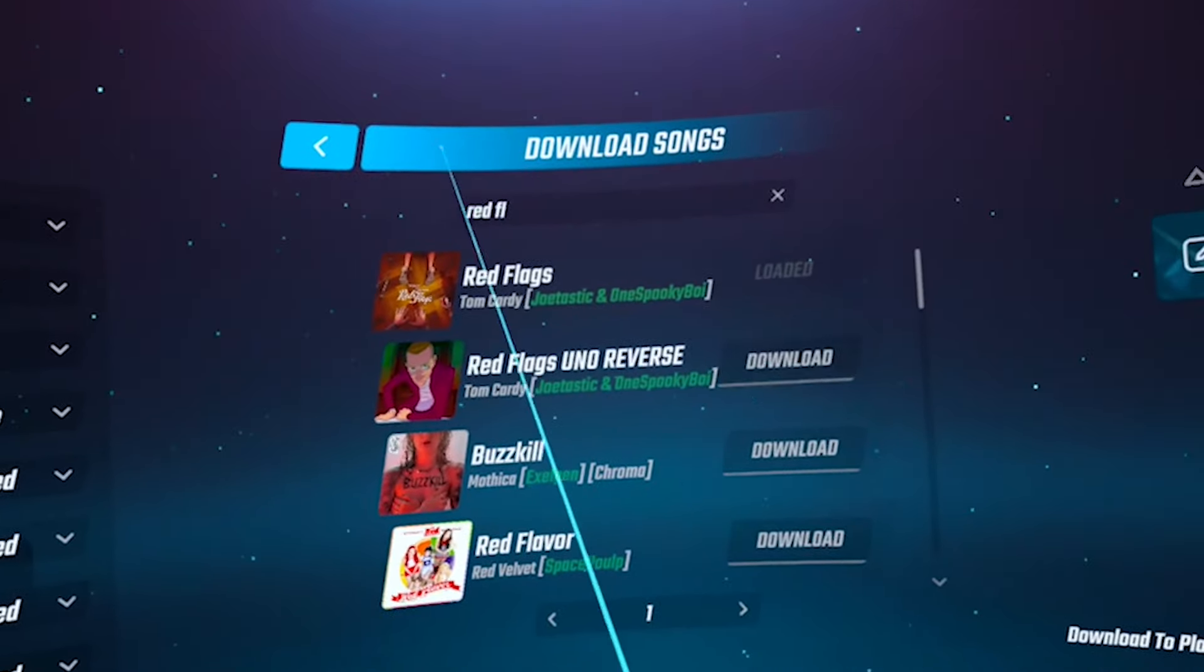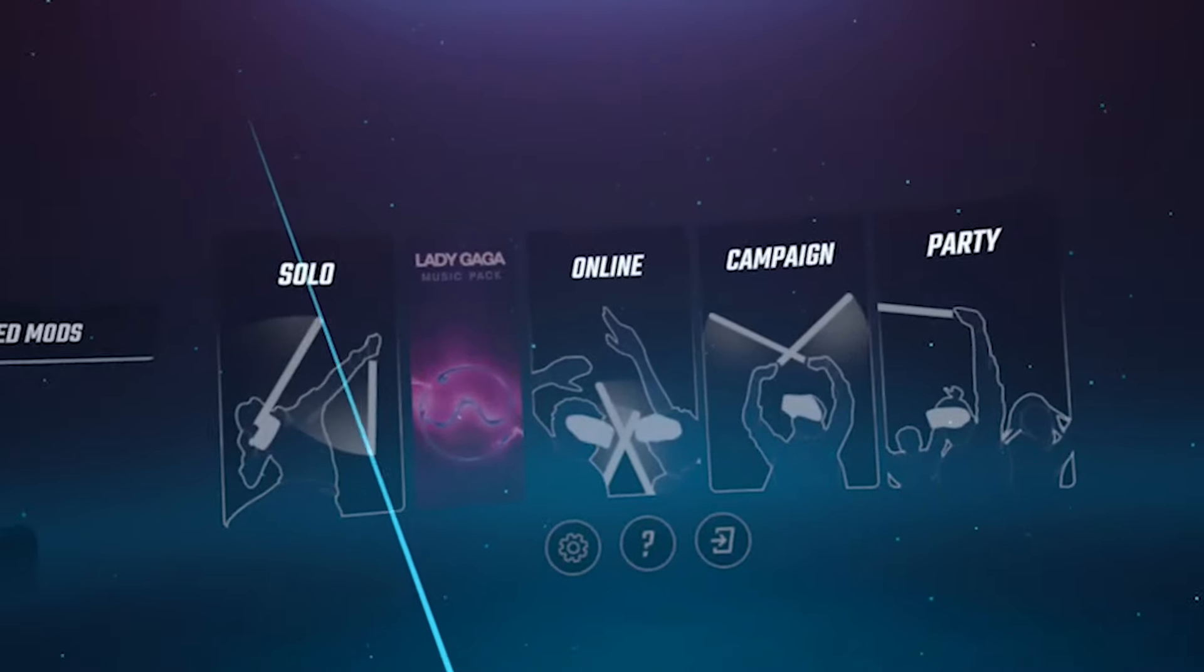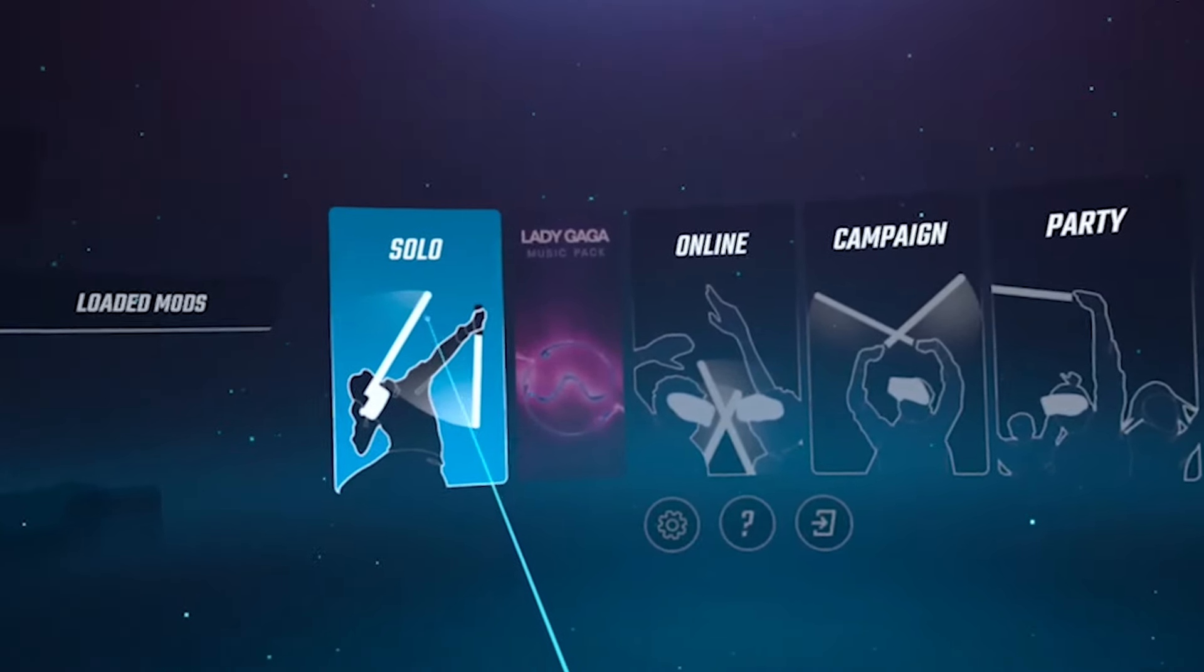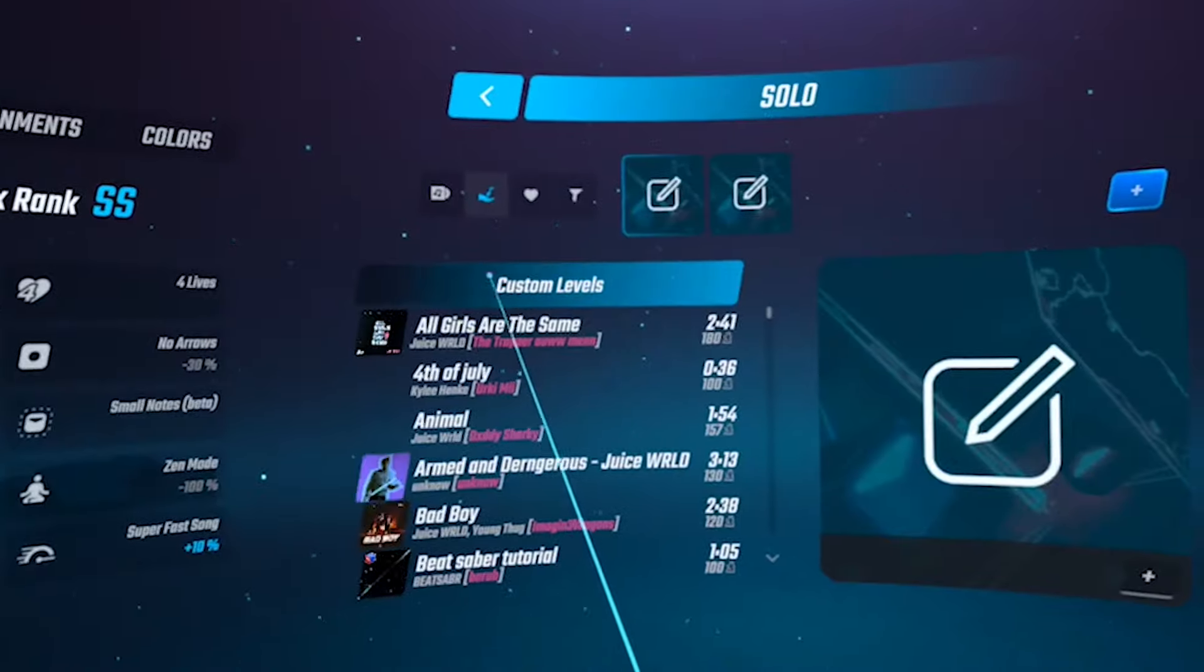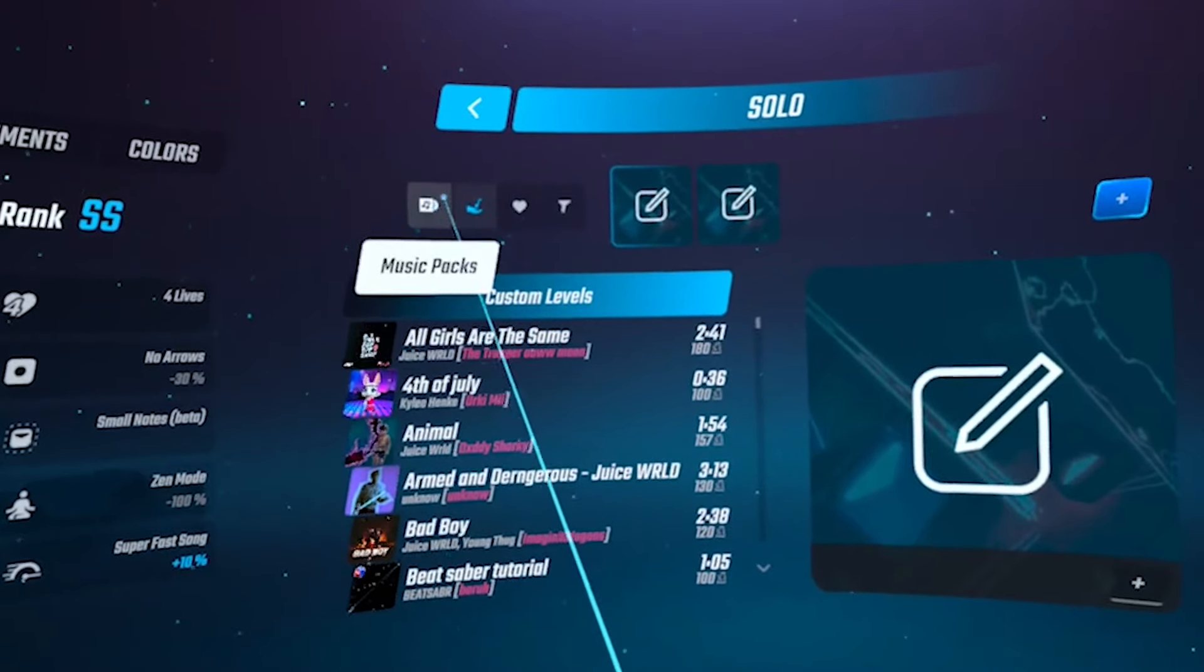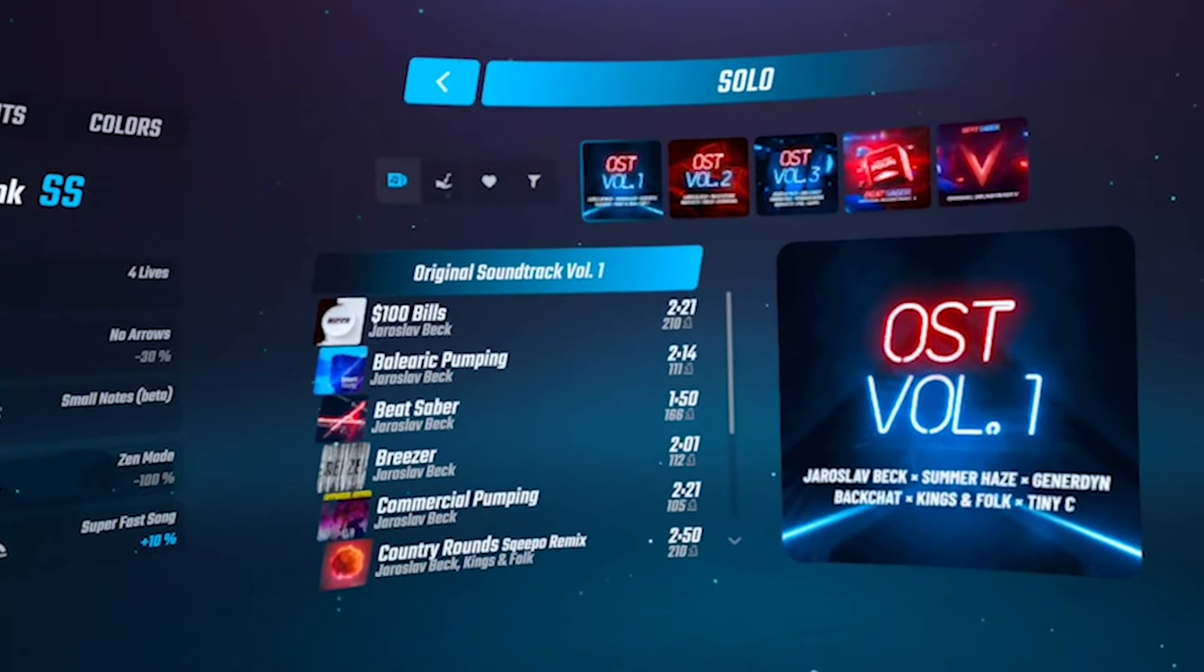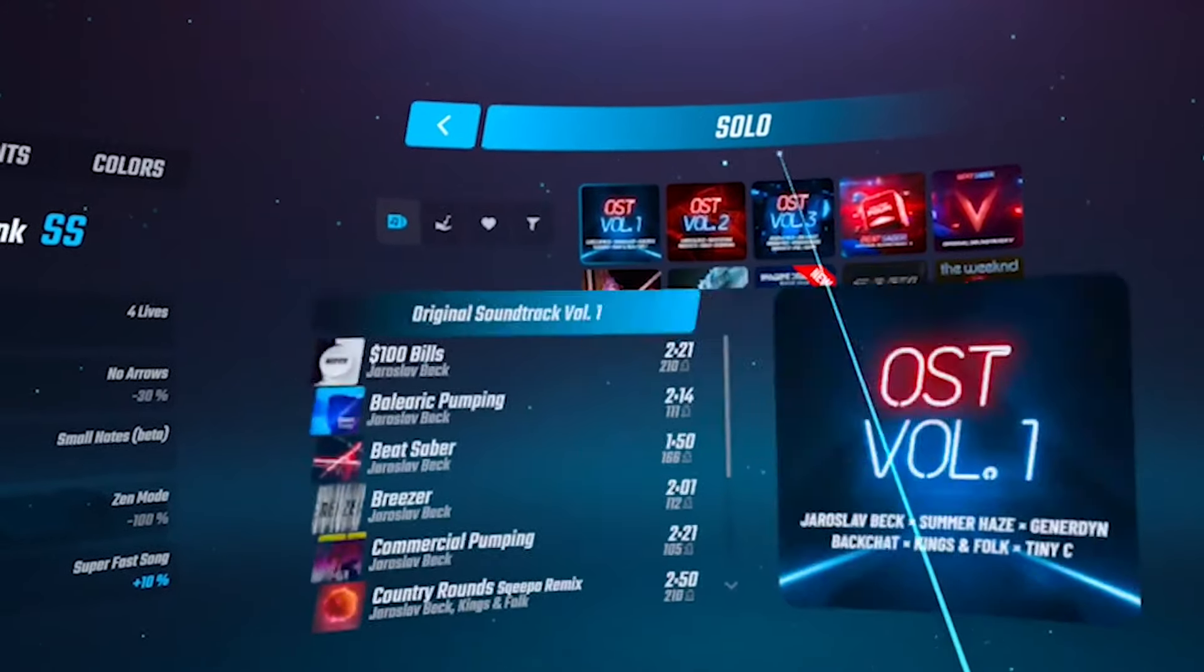To play the custom songs, press the go back arrow. Go to solo. Make sure you're set to custom songs. The hand holding a music note is what the icon looks like. And then play your downloaded songs.